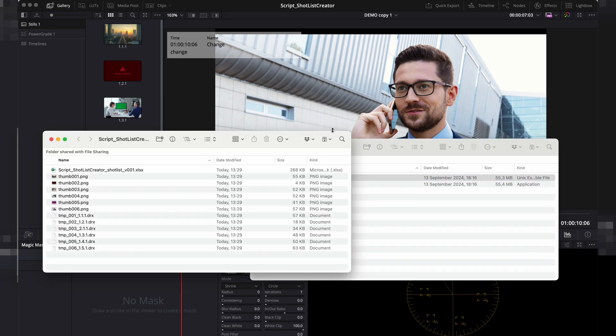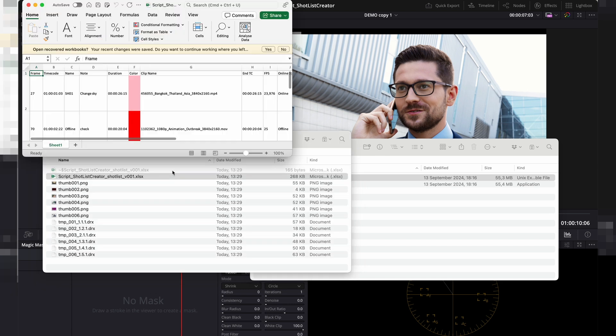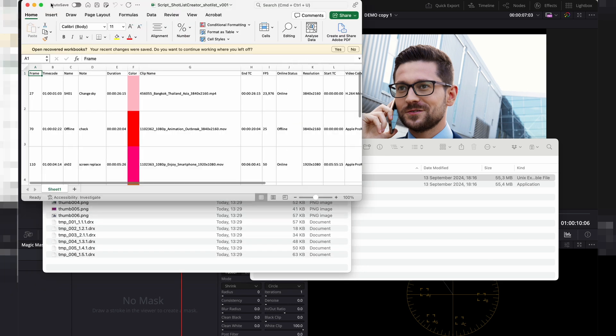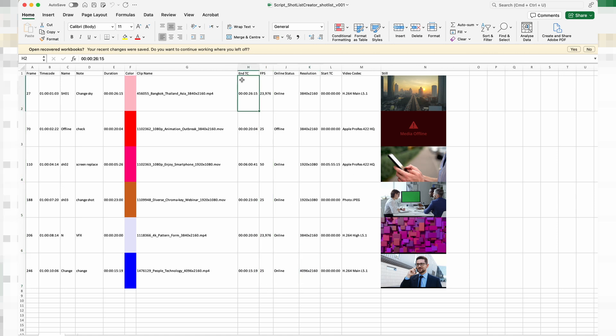Finally, open the file in Excel or Google Sheets and check if everything's in place. Everything worked perfectly for me. I hope this tool will be useful for you too.